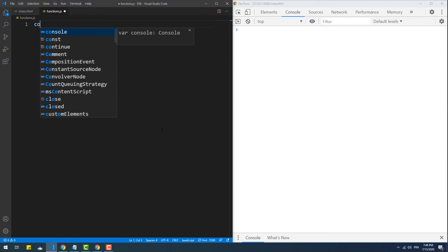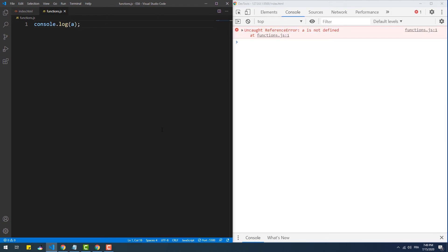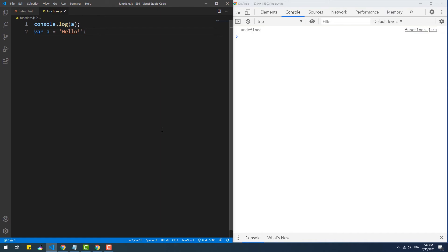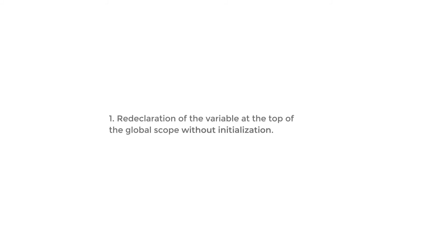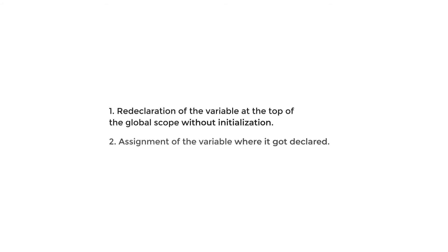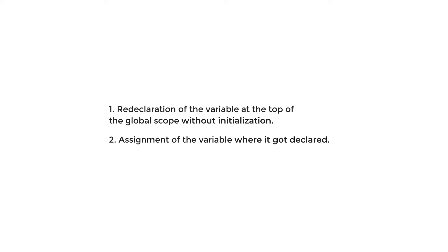Usually when we try to access a variable before declaring it we get an error message. You may think that if we try to access a variable before its declaration we will also get an error, so let's try that. We get 'undefined', meaning we got access to the variable but the value is not what we initialized it with. Behind the scenes, the JavaScript engine splits the declaration process into two phases: first it analyzes the code and redeclares every variable at the beginning of the global scope without initialization, then in the second phase it assigns the value where we declared it. This whole process is called variable hoisting.